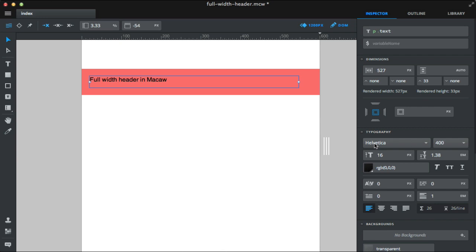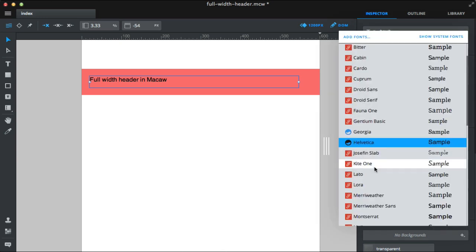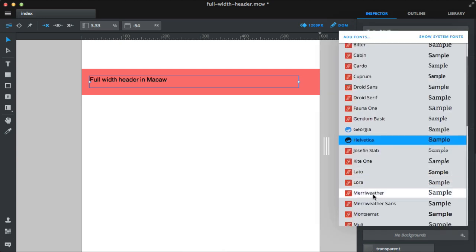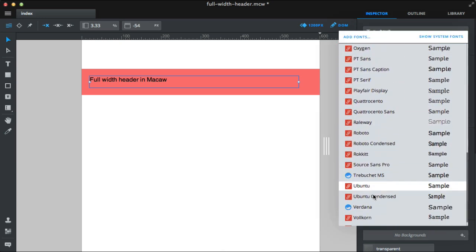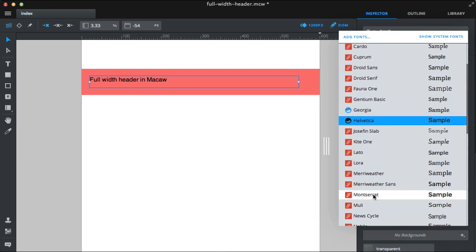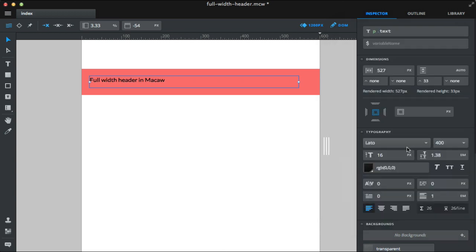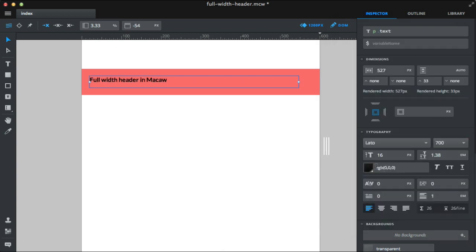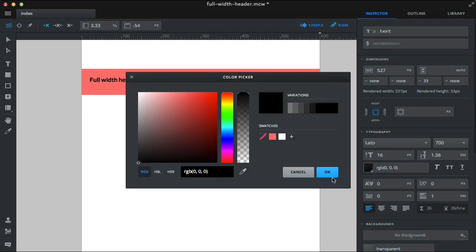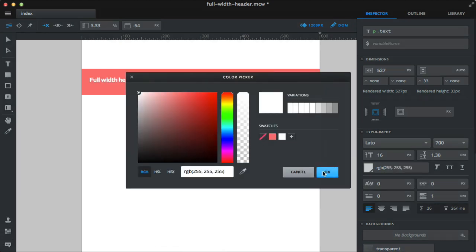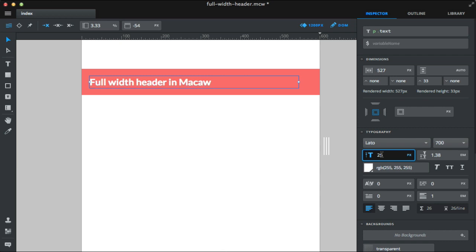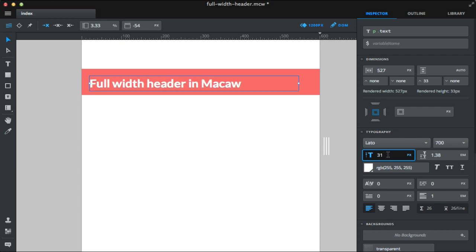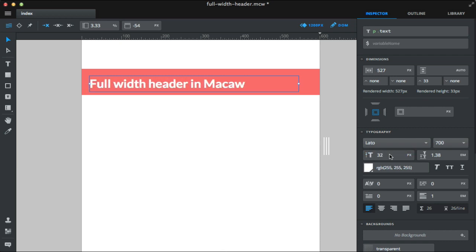Let's adjust it a bit. Maybe that one. White. And let's increase the size. It looks fine.